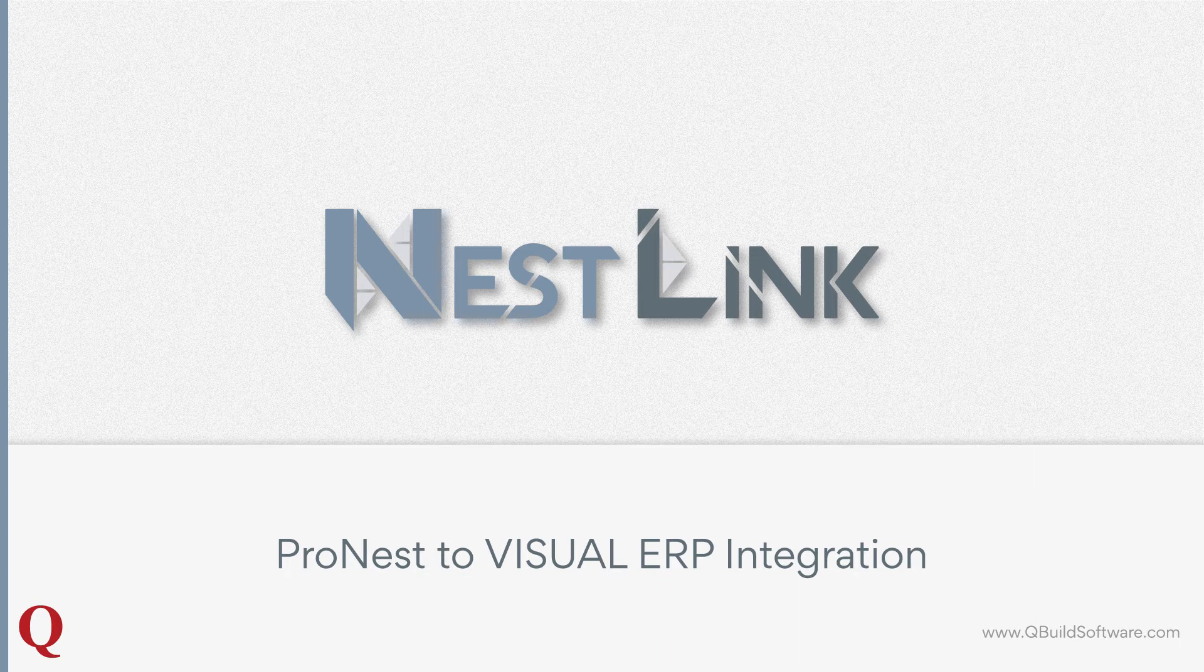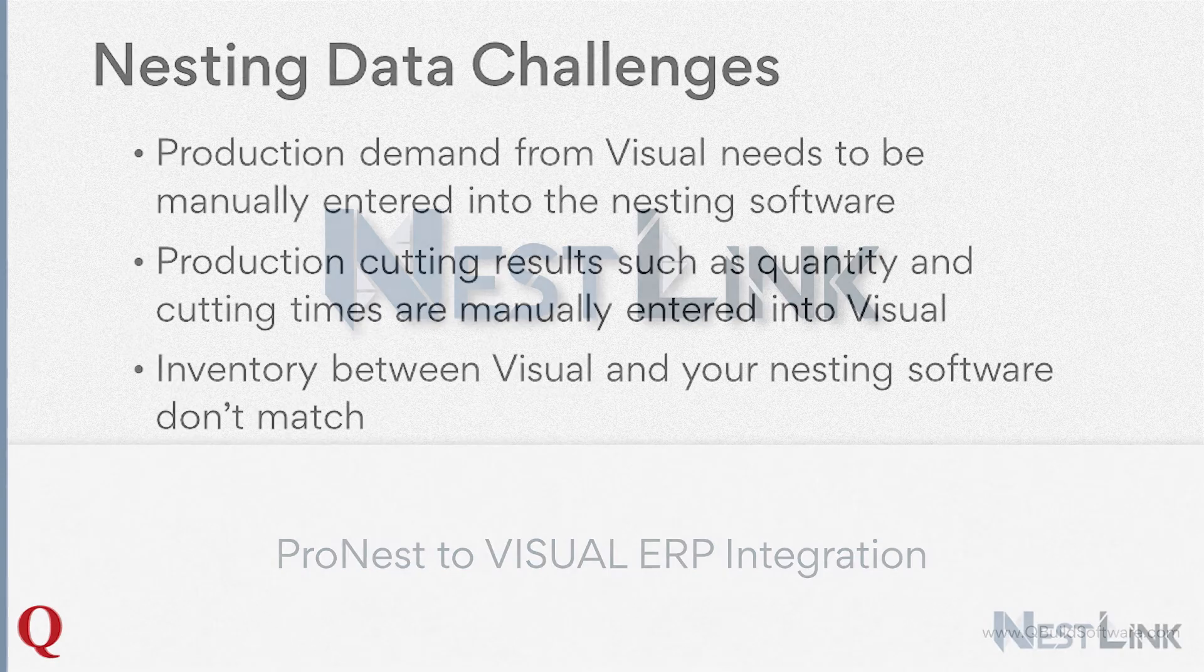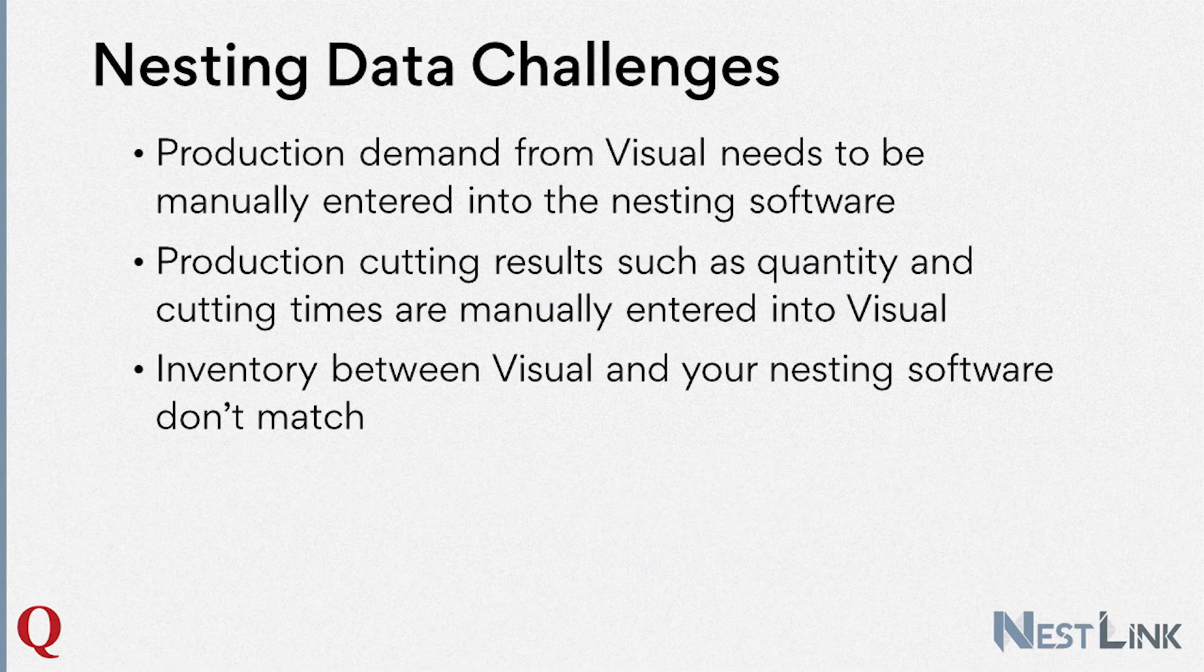At QBuild, we often hear of companies struggling with manual data entry between nesting software and ERP systems. And there are three main situations that we typically hear in the industry.